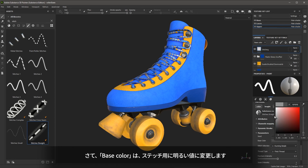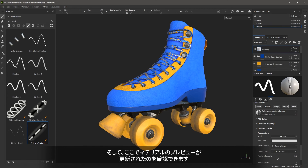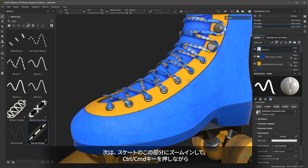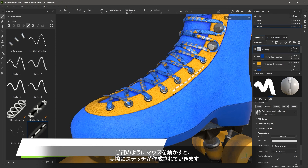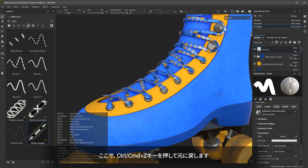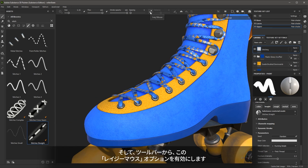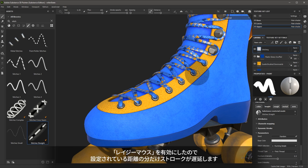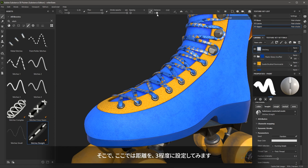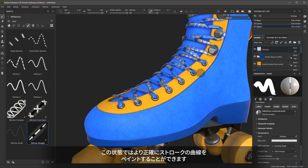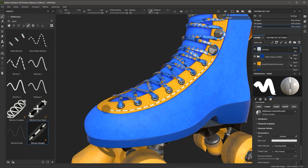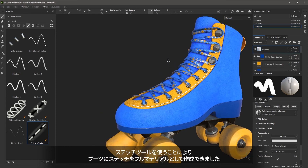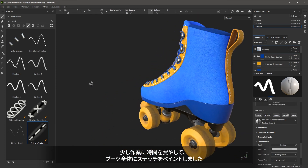For the base color, I'm simply going to change this to a lighter value for the stitch, and I can see the material preview update. I'll zoom in on this area of the skate and use Control plus right mouse button to set the size of the brush. Now I can come in and start to paint the stitching — as I move my mouse I'm actually creating the stitches. I'll hit Control Z to undo that and enable the lazy mouse option from the toolbar. With lazy mouse enabled, the stroke is delayed by the distance set — I'll set the distance to around three — which allows more precise curved strokes. Now I have more control over my stroke and I'm able to create the stitching as a full material on the boot.